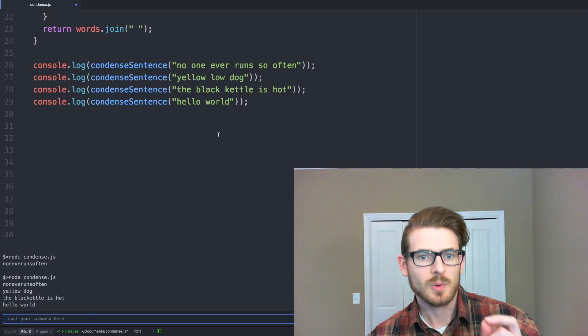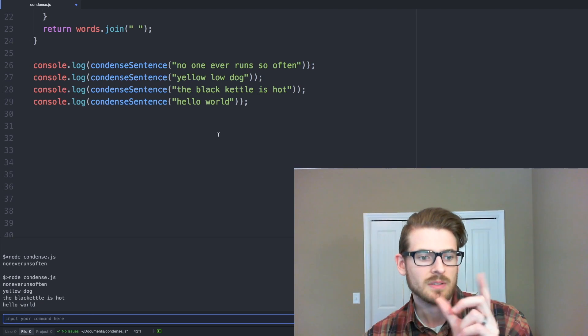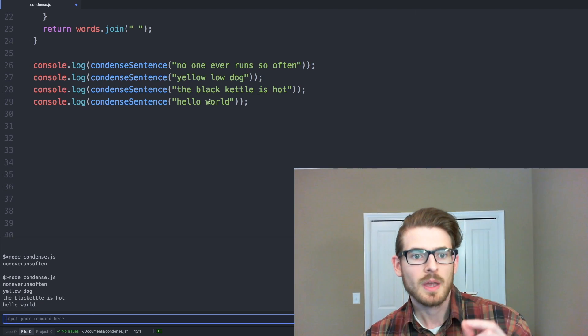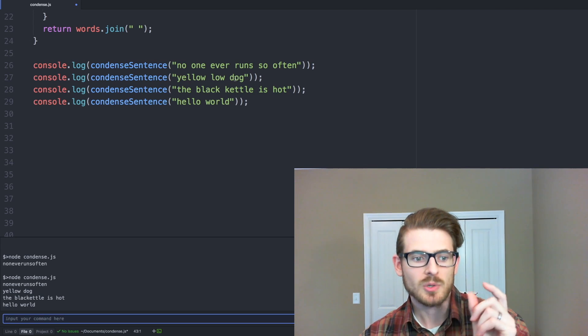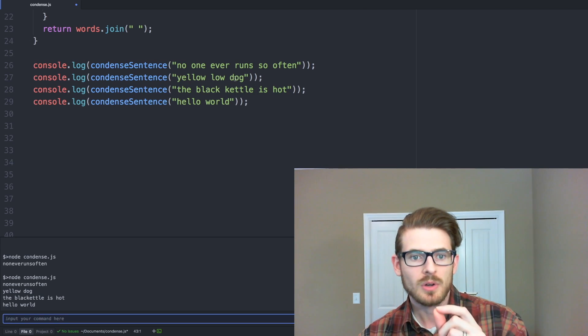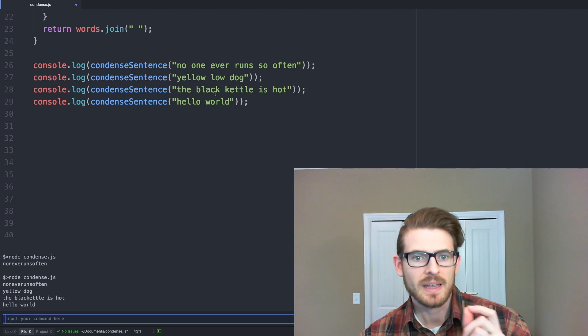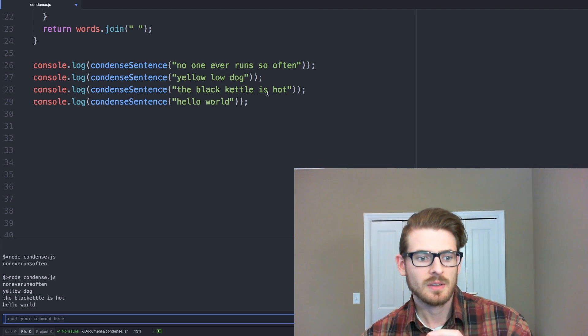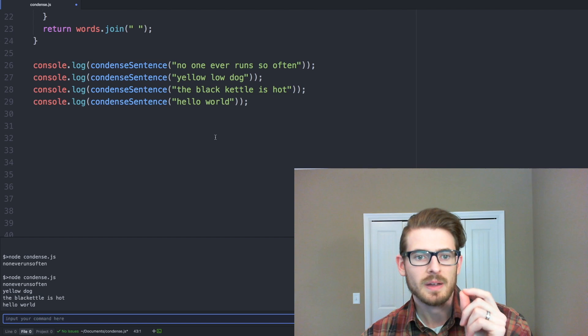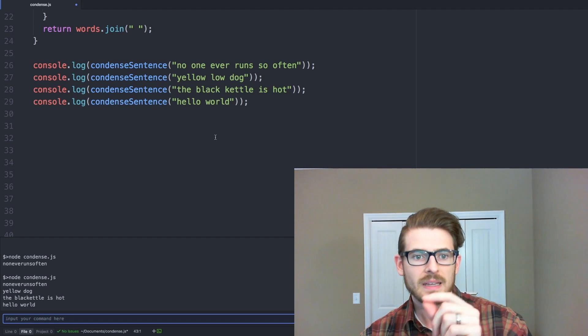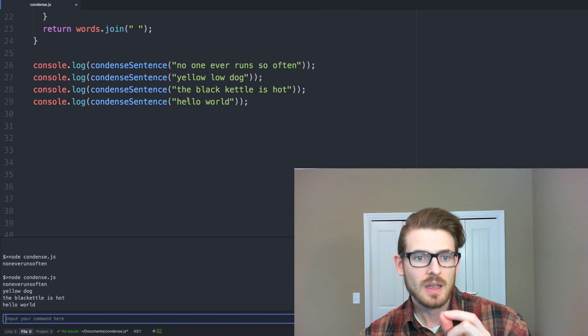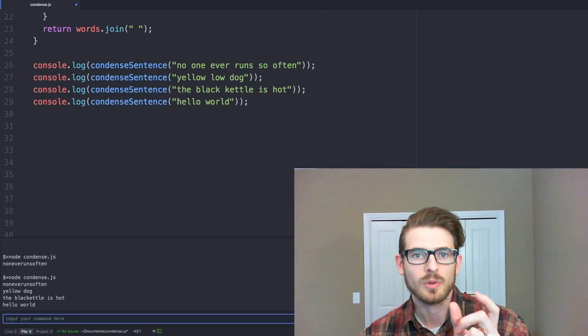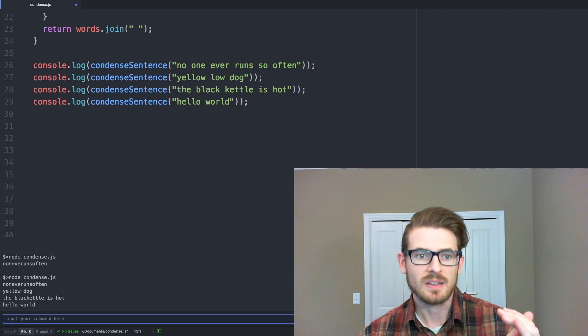So we see no one has ever run so often gets combined the one. Yellow, low dog gets combined to yellow dog. The black kettle is hot. We combine black and kettle together, since it's going to be condensed. And of course, hello world does not get condensed at all.